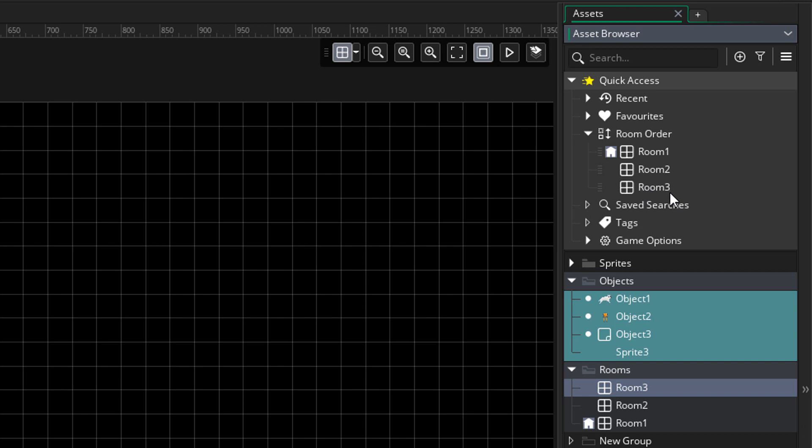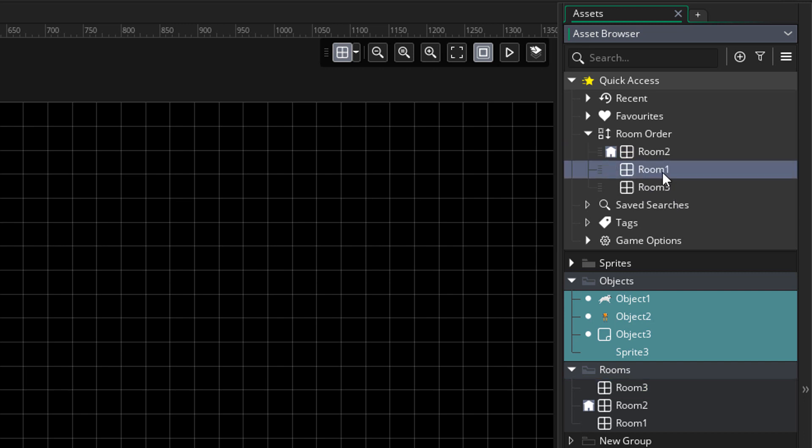We can modify the actual room order in this menu. So now room 2 is the first room, and now it's back to room 1.